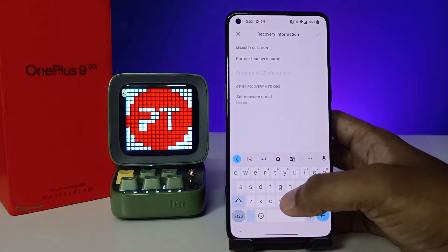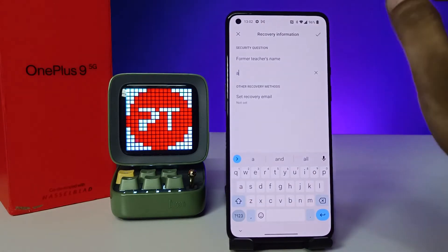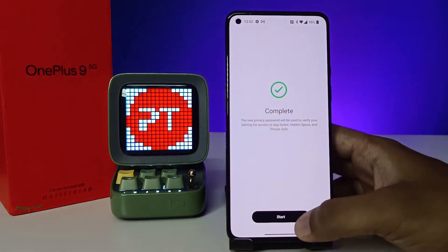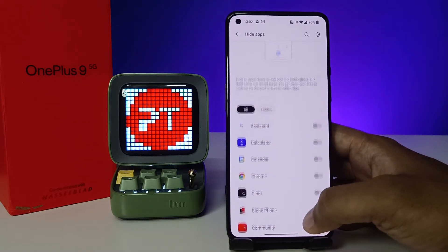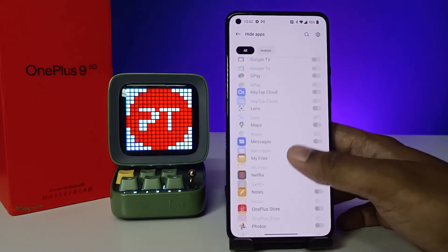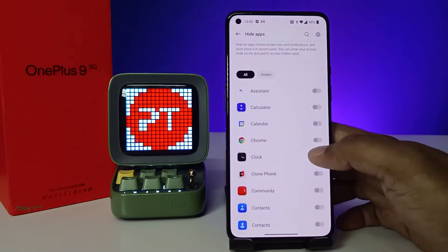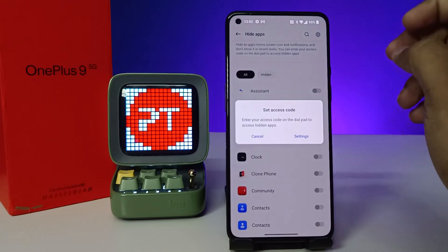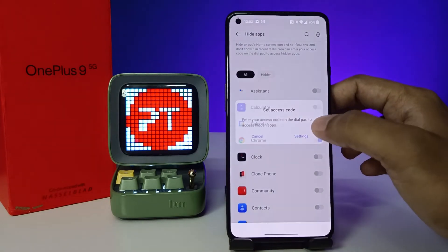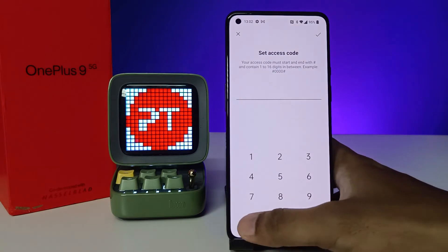Enter the security question — I will choose a random one. Now click Start. The app list is shown here; you can choose any app you want to hide. I will choose Chrome and enable it. Before enabling, you need to set an access code.